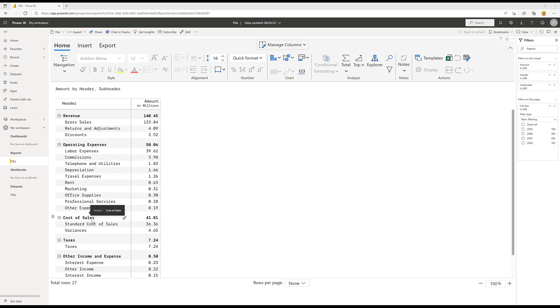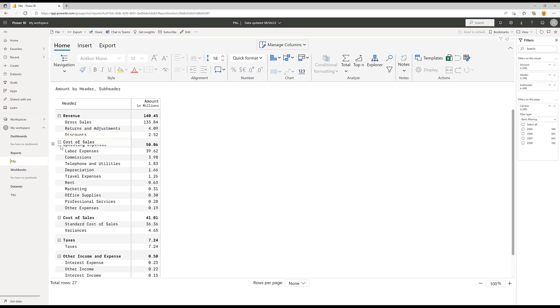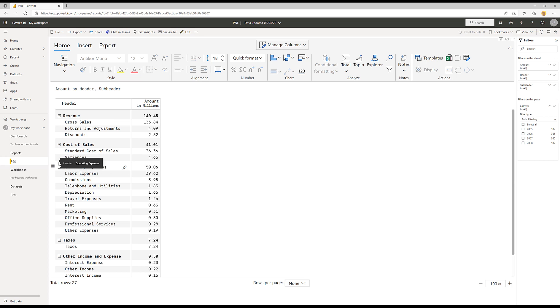But that order is not necessarily the correct order for your reporting purposes. And so I'm going to bring cost of sales and just move it up here above operating expenses so that I can now insert a new calculated row, which will end up being my gross profit.